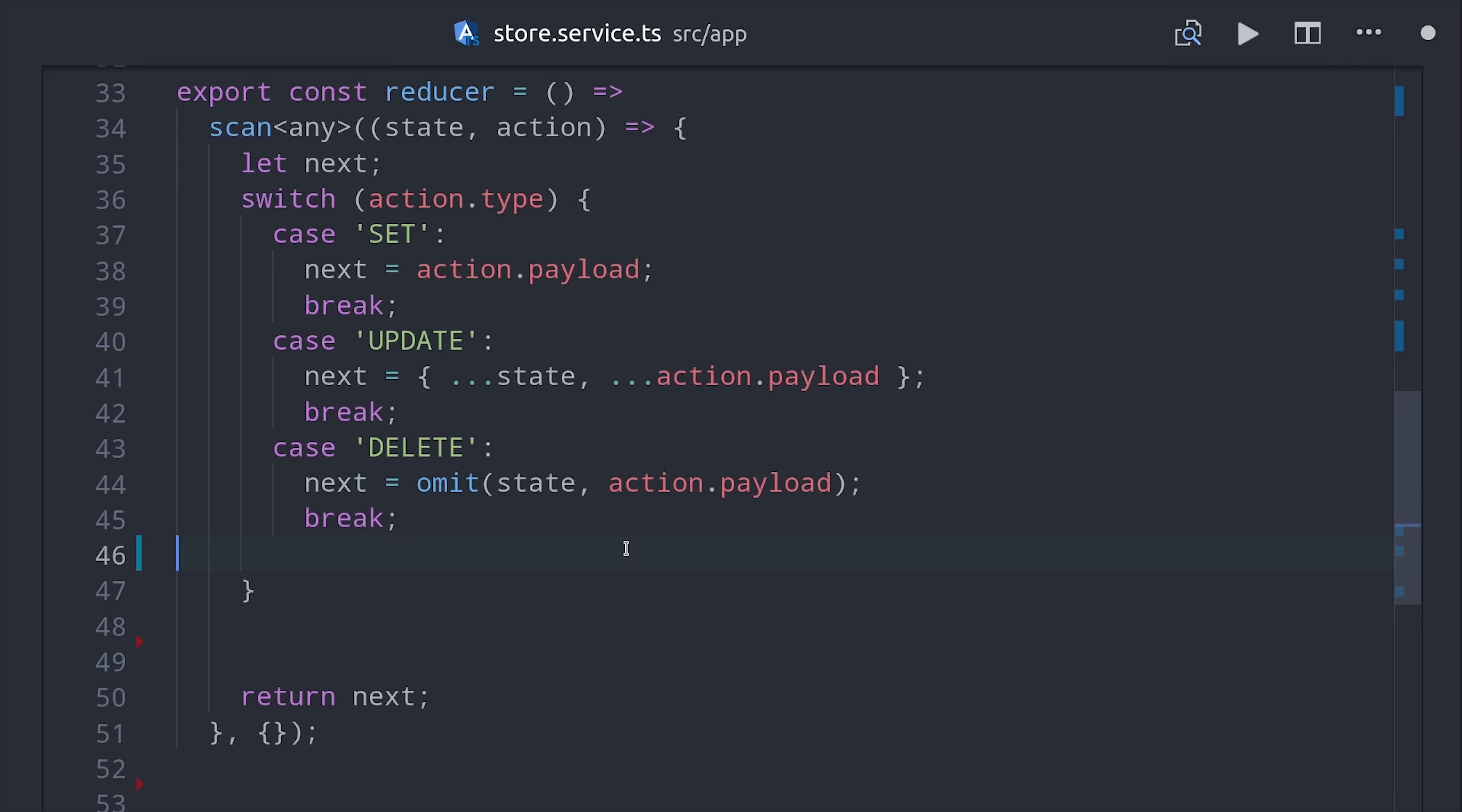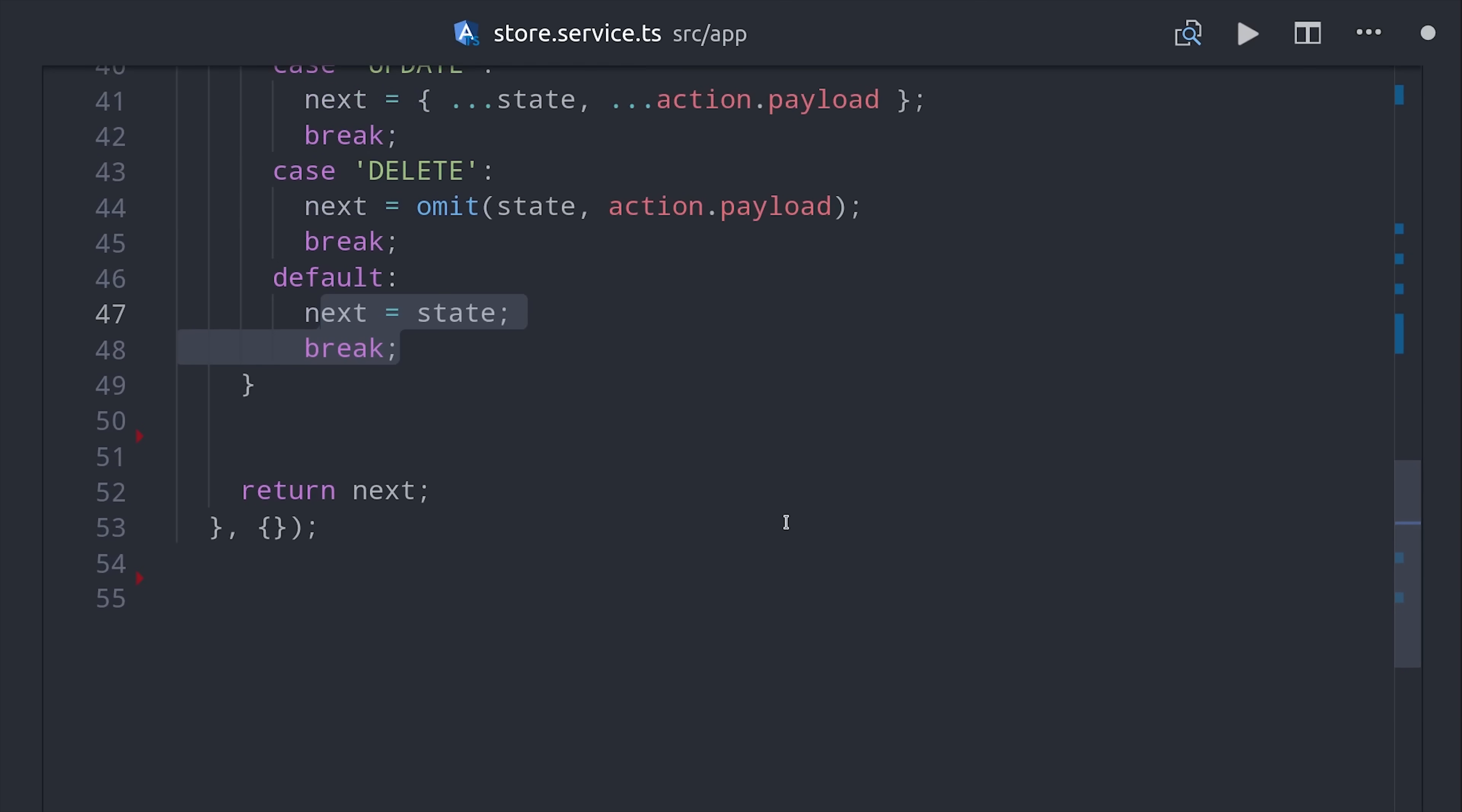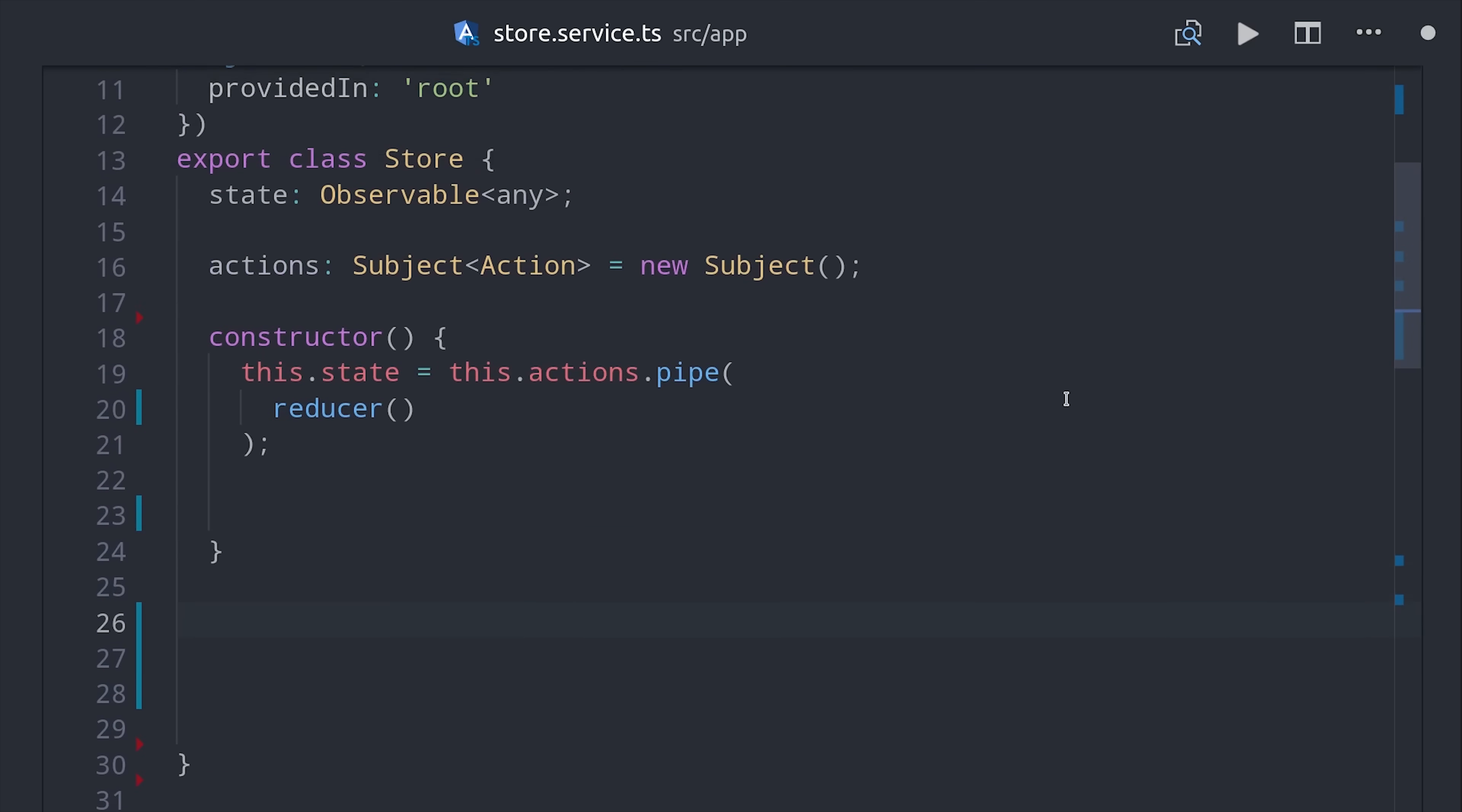So that's all there is to it. We take the current state and the action and use it to compose the next state. But we're not quite done yet. We still need to set up a way to dispatch actions and also select a slice of the state.